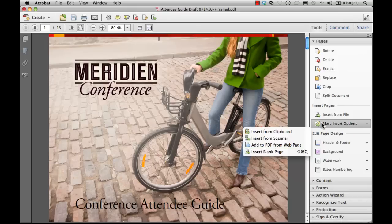So as you can see, the new Pages section of the Tools panel makes manipulating pages in Acrobat 10 a whole lot easier.